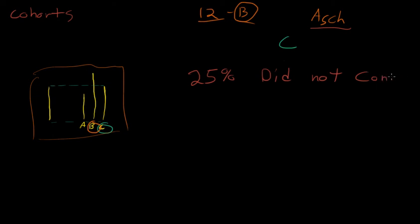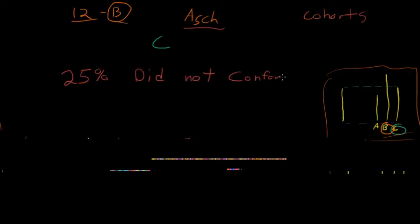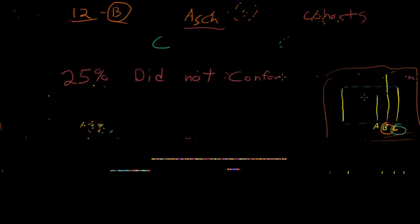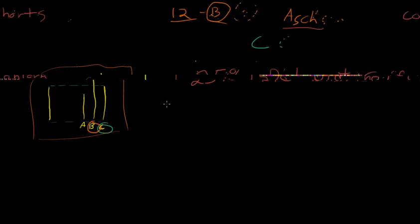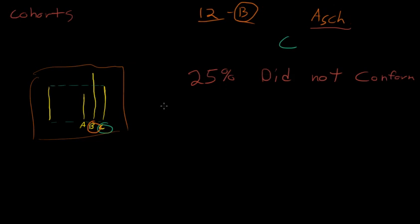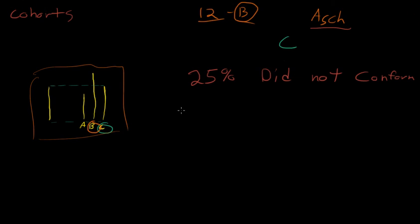And that would mean that they gave the right answer, that they stood their ground. One out of four people stood their ground and said, basically, no, you're all wrong, and I am the only one with the perception to tell that it's C. Or maybe they did figure out that it was an experiment.